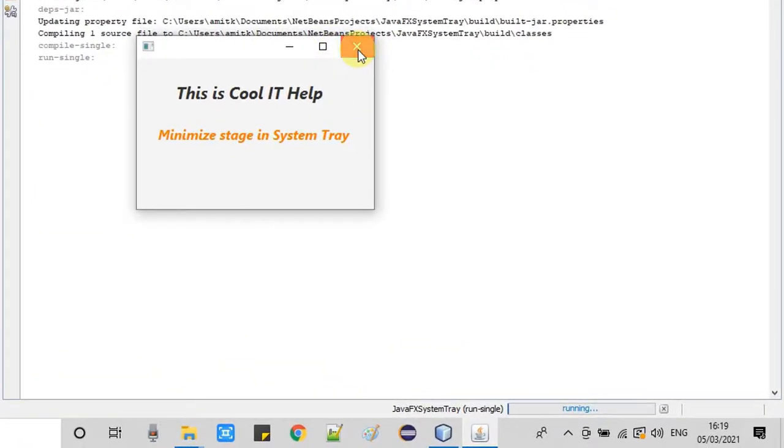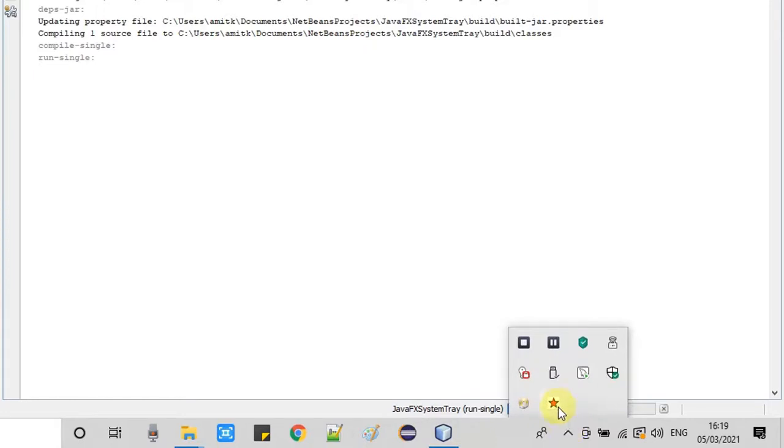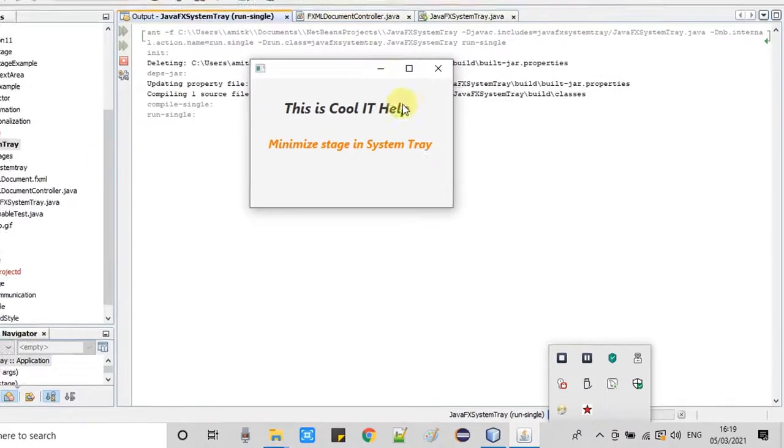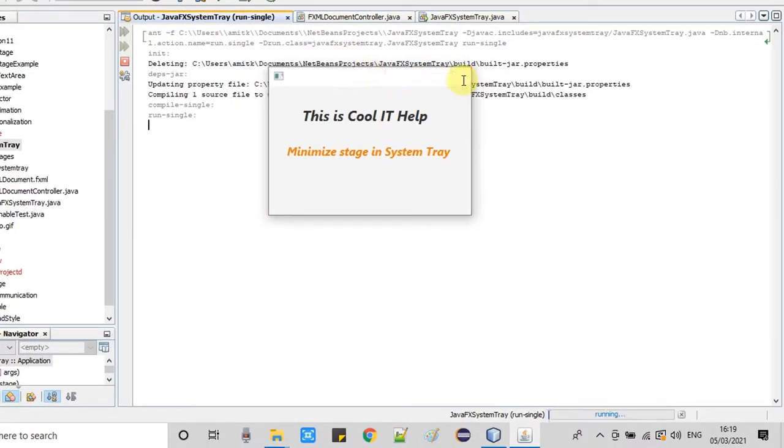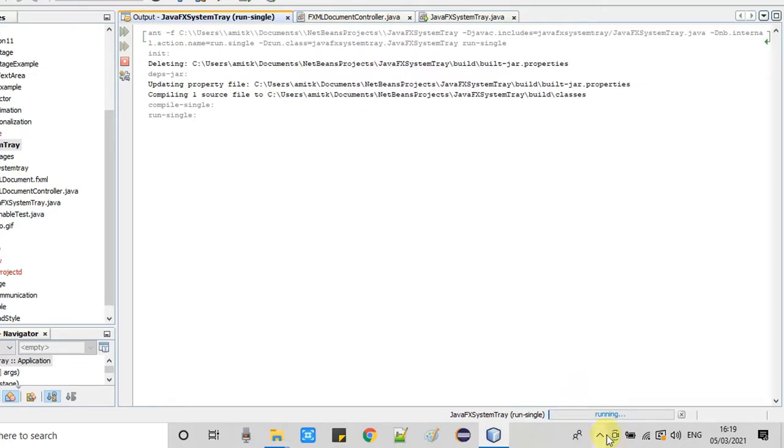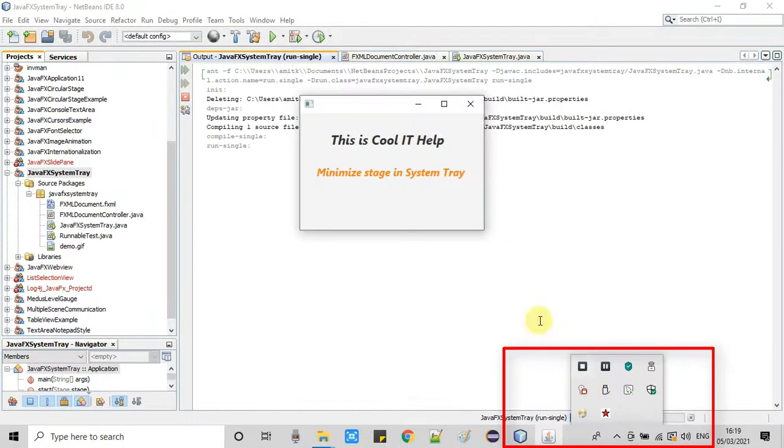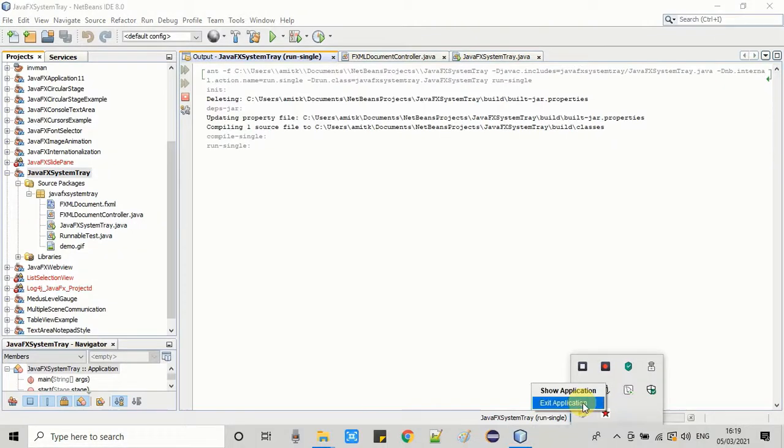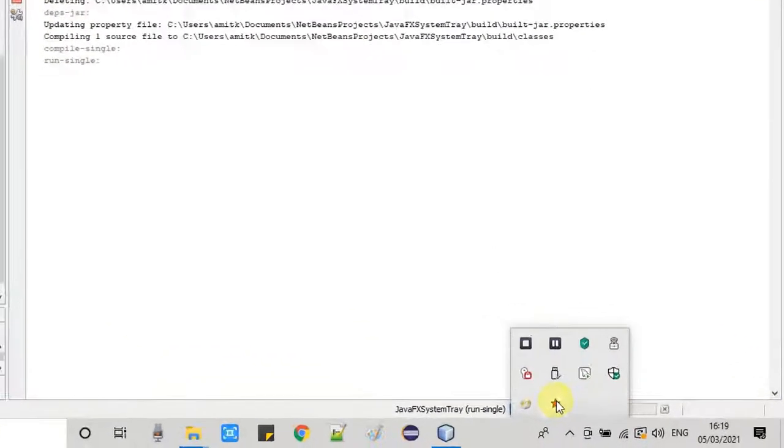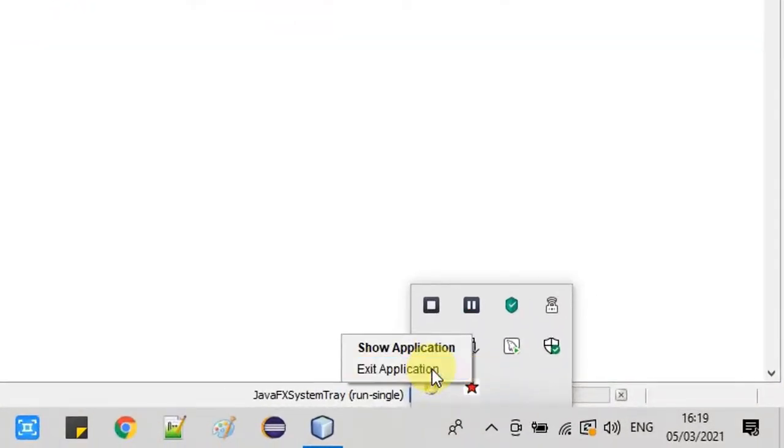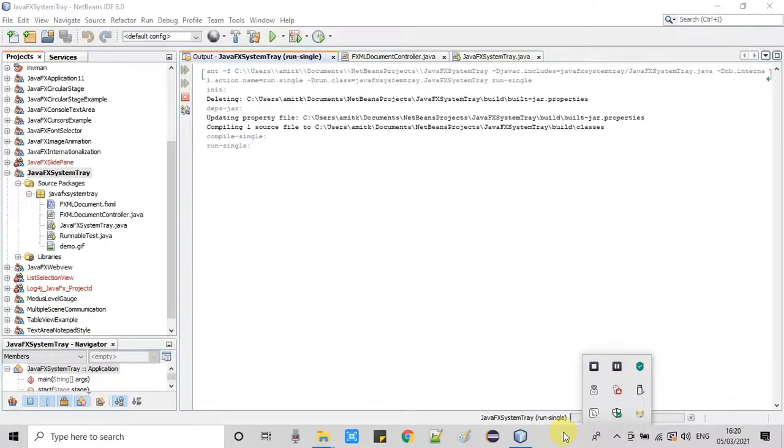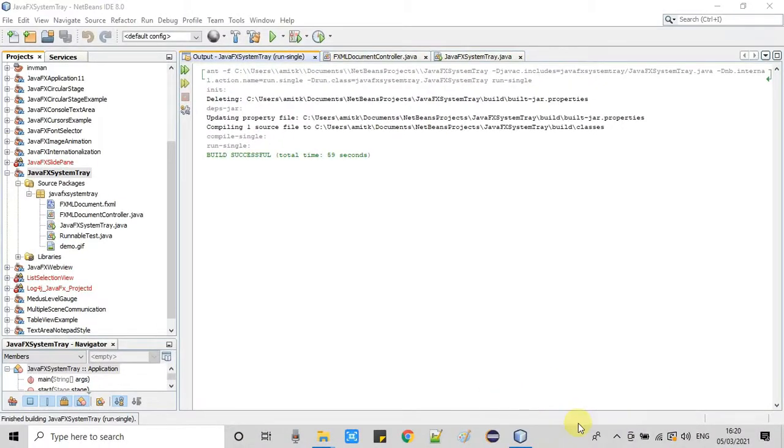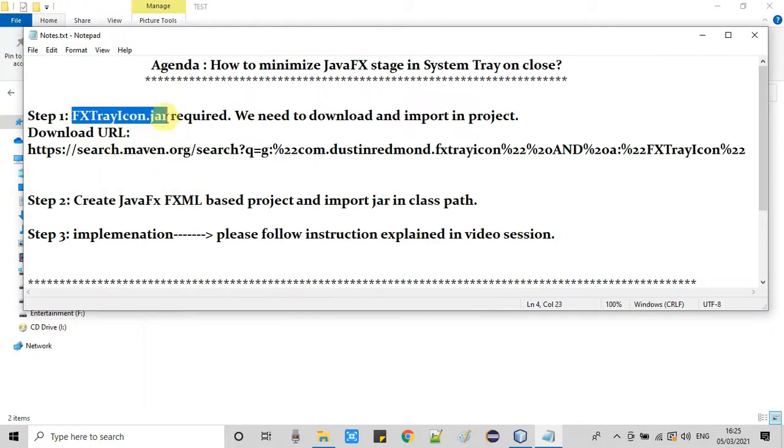Now I'm showing you the demo. You can see this is the JavaFX stage. Now I'm going to click here on the close button. Now you can see the stage is minimized and this will appear right here in the system tray. With the help of this option you can restore your stage as well. These two options are by default with this implementation, so you don't need to handle the close and pop up from the system tray. This is a very beautiful implementation.